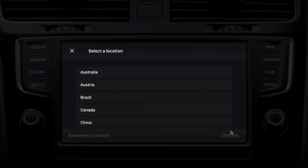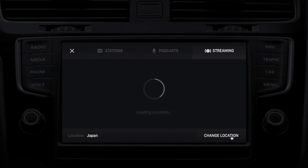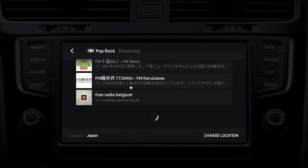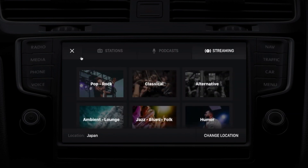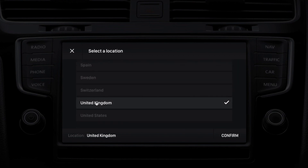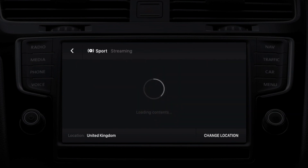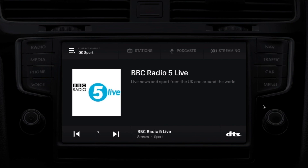We also support streaming radio. Let's pick a location — Japan. The catalog is loading and you'll be able to choose from a lot of interesting Japanese audio streams. Some of them are from broadcasters and some are internet-only content. Let's change the location to Great Britain — lots of good choices, BBC for sports. This is the DTS AutoStage catalog of streams, integrating the best of radio with the best of non-linear content. Thank you.